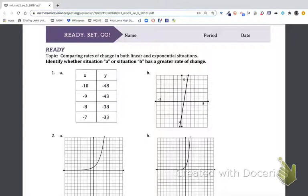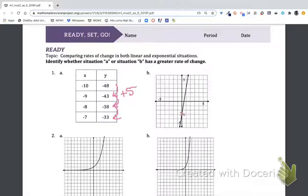The ready set go for lesson 2.3: the ready portion has us comparing rates of change. The big thing to start off with is finding the rate of change for each. For number one, as we increase we're adding five each step. For B, we have points that cross distinct portions of our grid — we go up six and over one, so the rate of change is six over one. Since five over one is less, B has the greater rate of change.